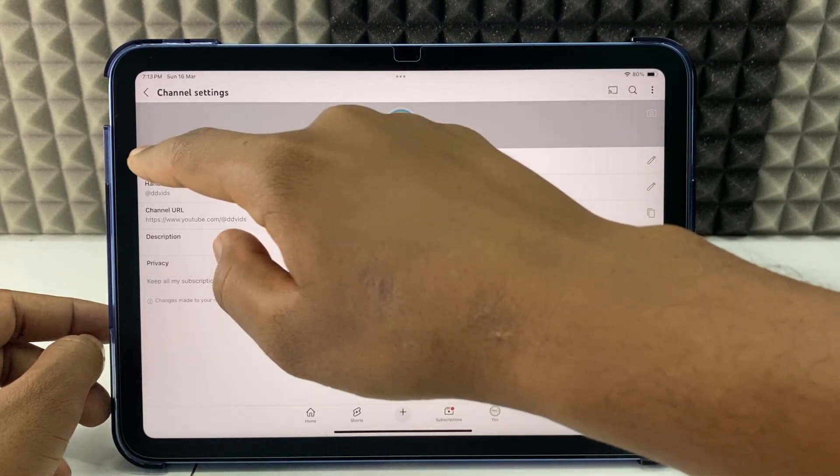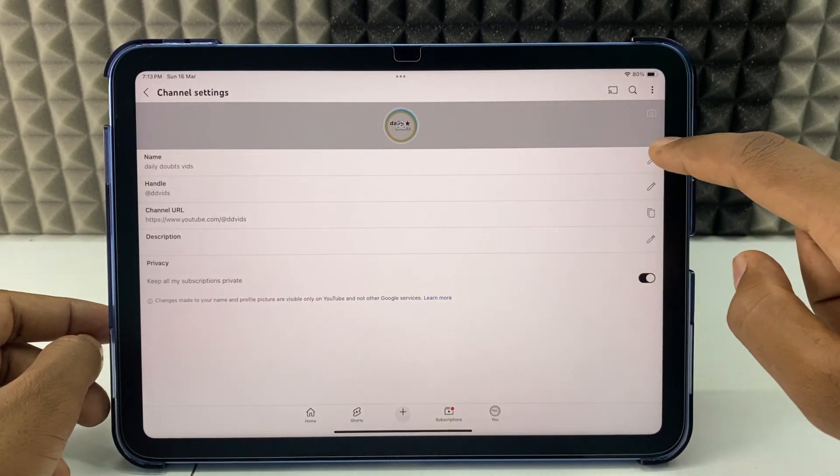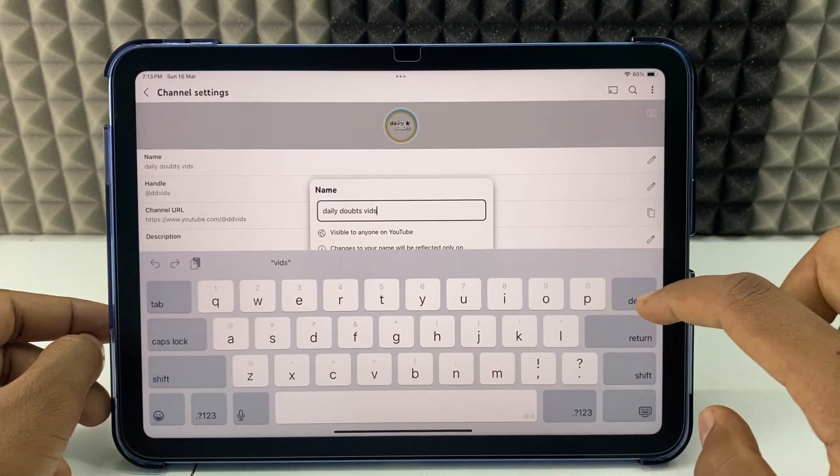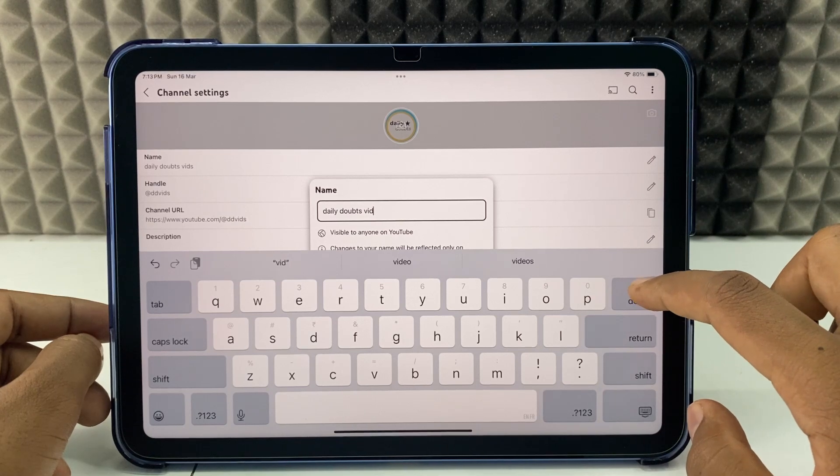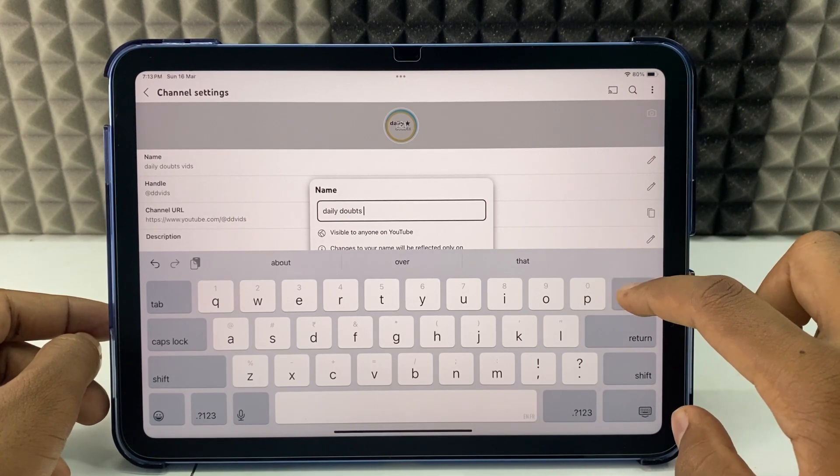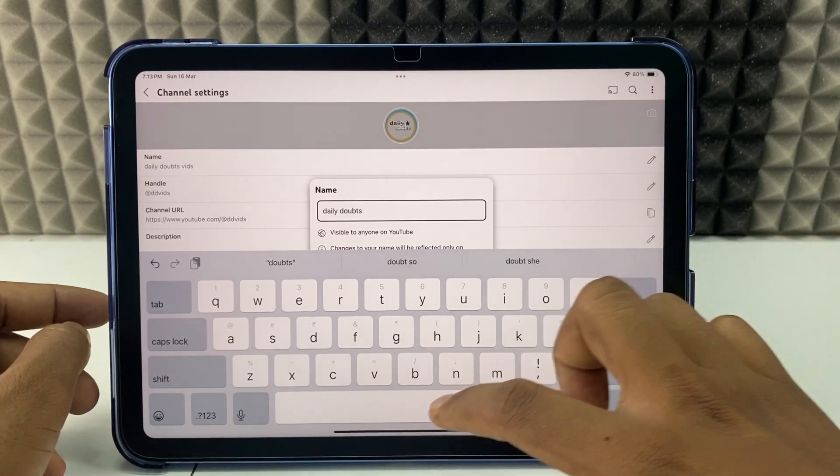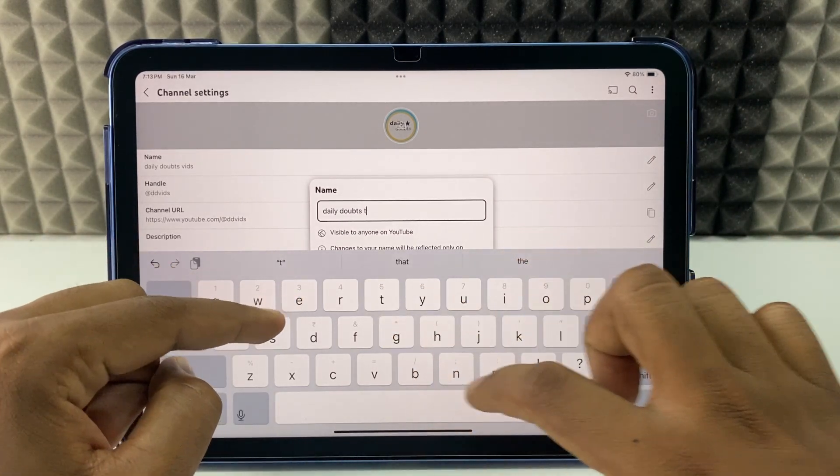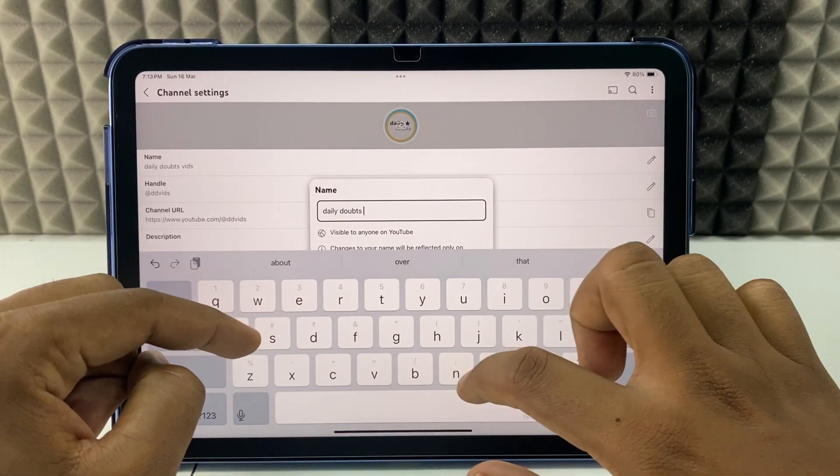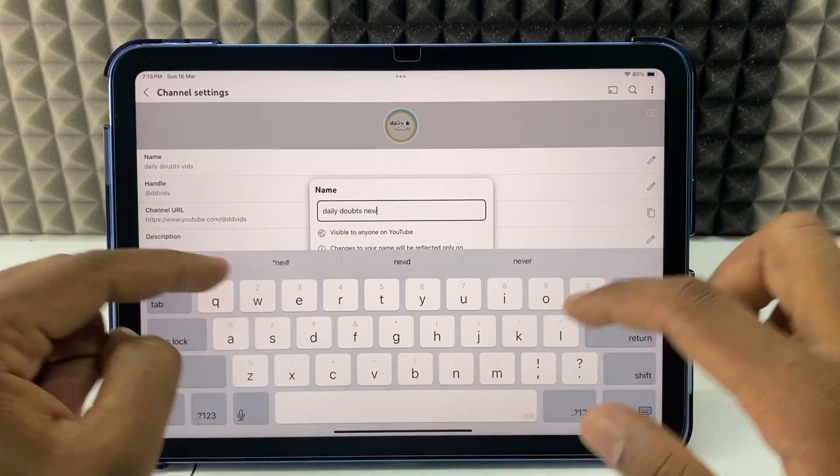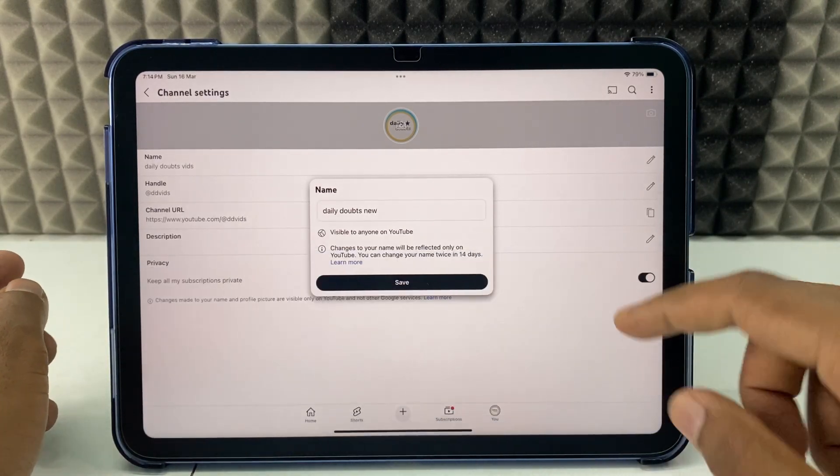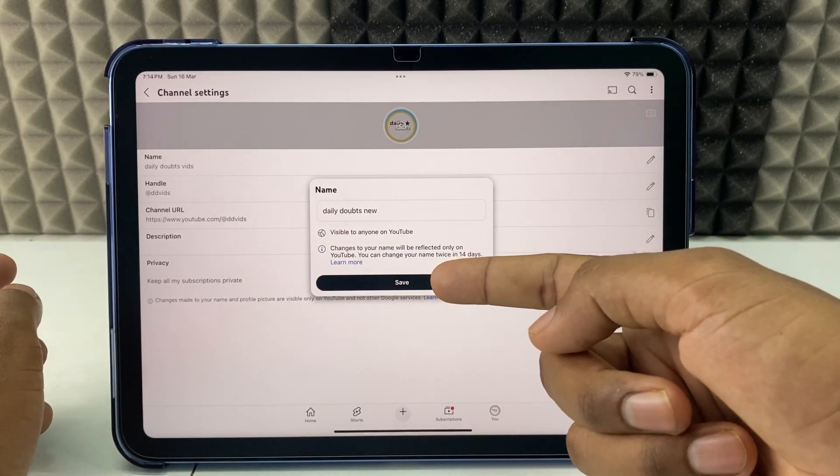Now, here you can change the name. Type your new name like this and click save.